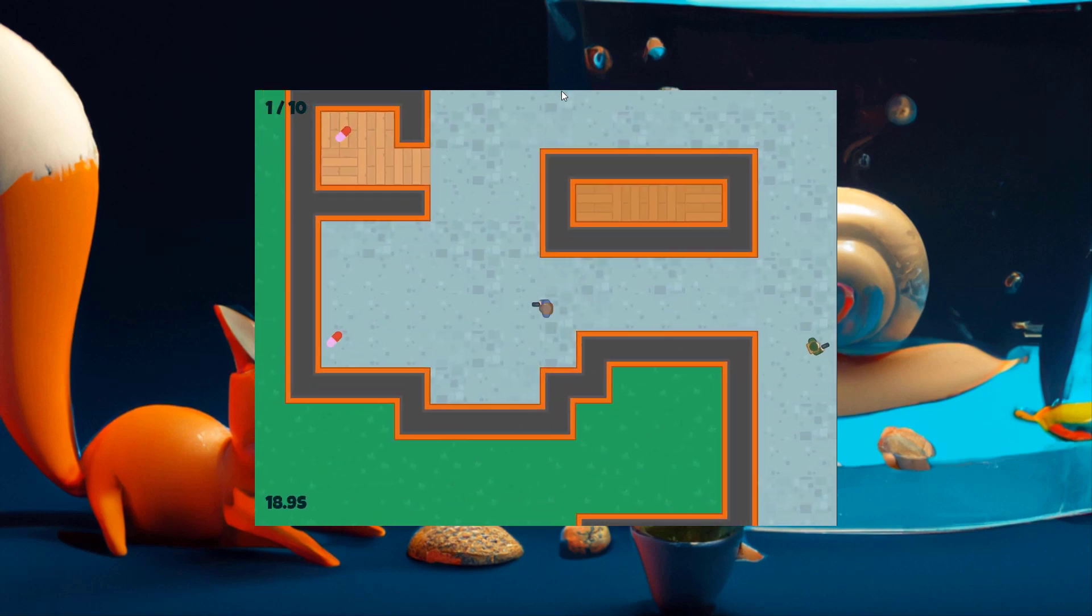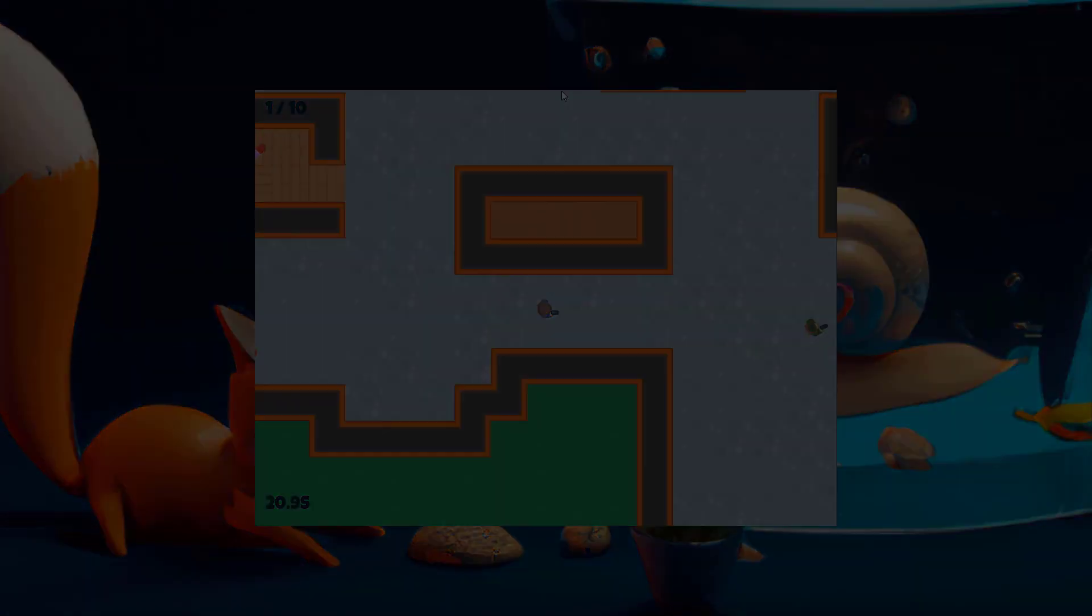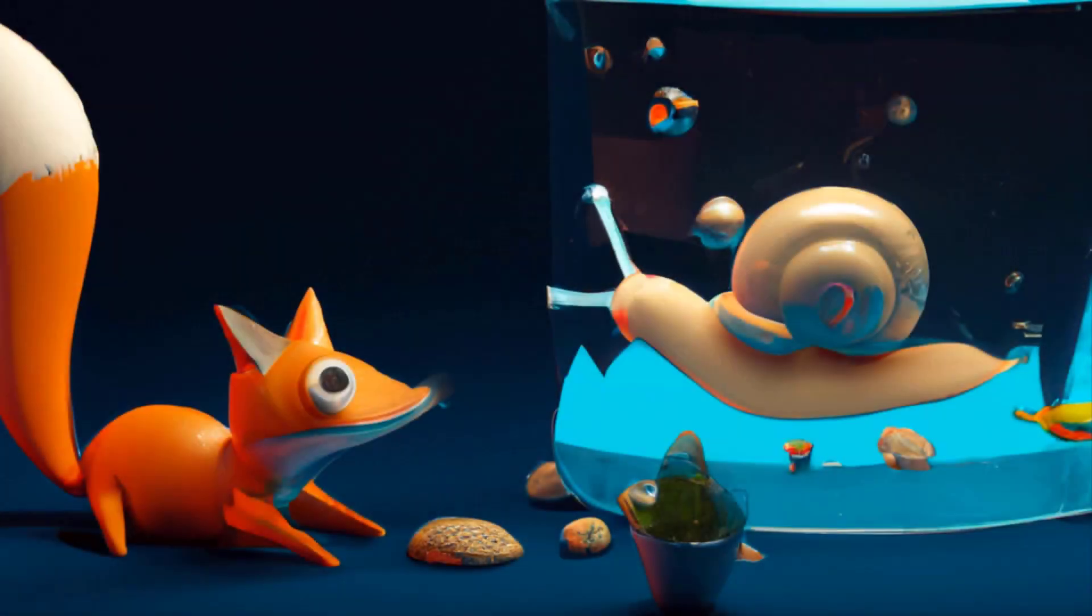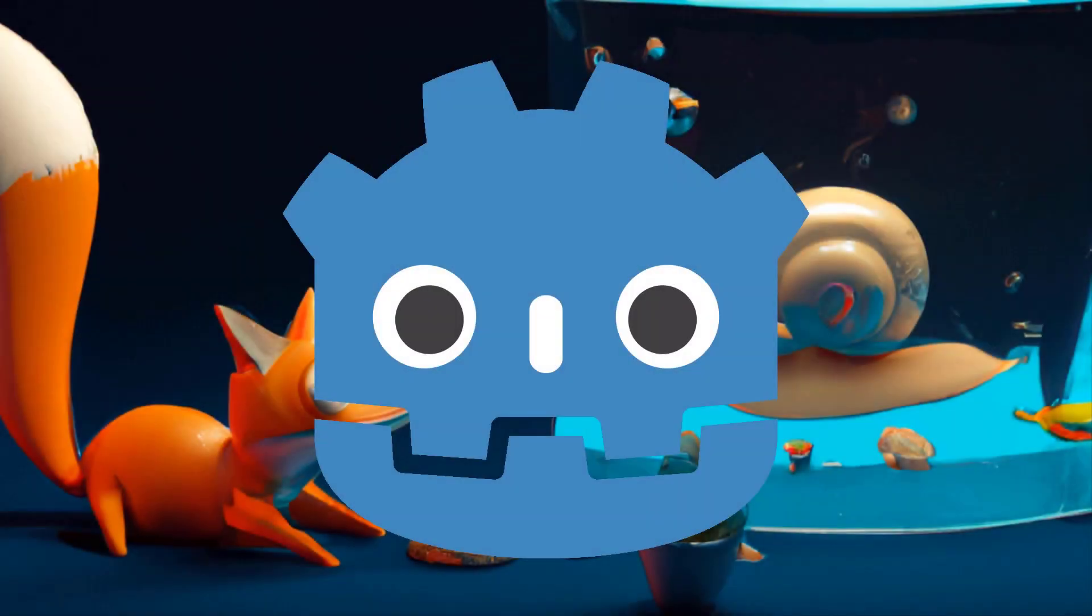By the end of this course, you'll have a diverse portfolio of 2D games demonstrating your mastery of Godot 4 and your ability to craft engaging gameplay experiences.